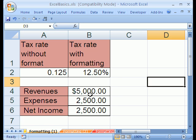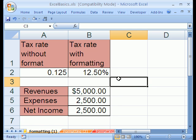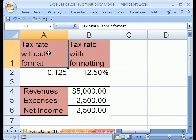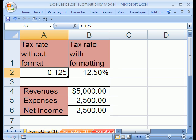In this video, we want to talk about formatting. Broadly, there are two types of formatting: stylistic formatting like fill color and font color, and also stylistic formatting like borders. There's also number formatting.